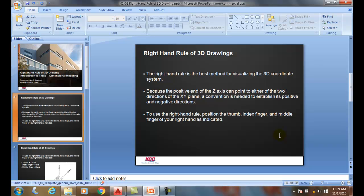Because it's possible that the z-axis could point into the screen or out of the screen, we're going to use our right hand. Actually, take your right hand out. We're going to use our thumb, our index finger, and our middle finger.